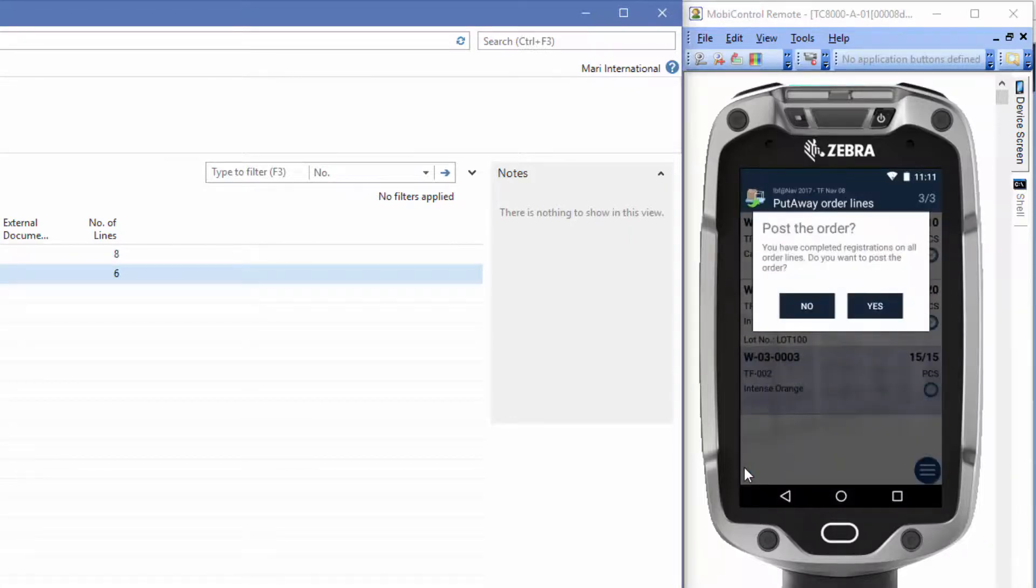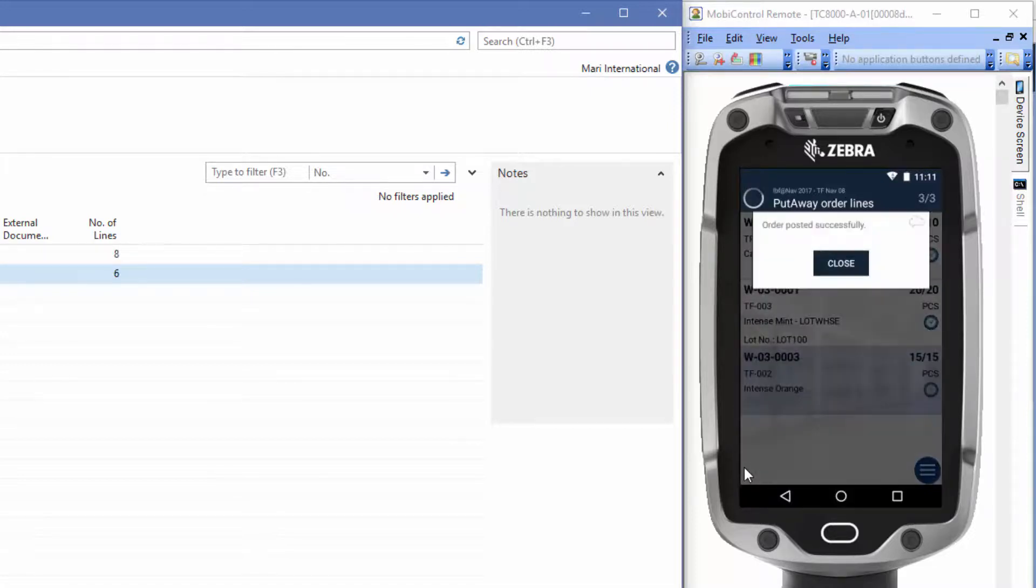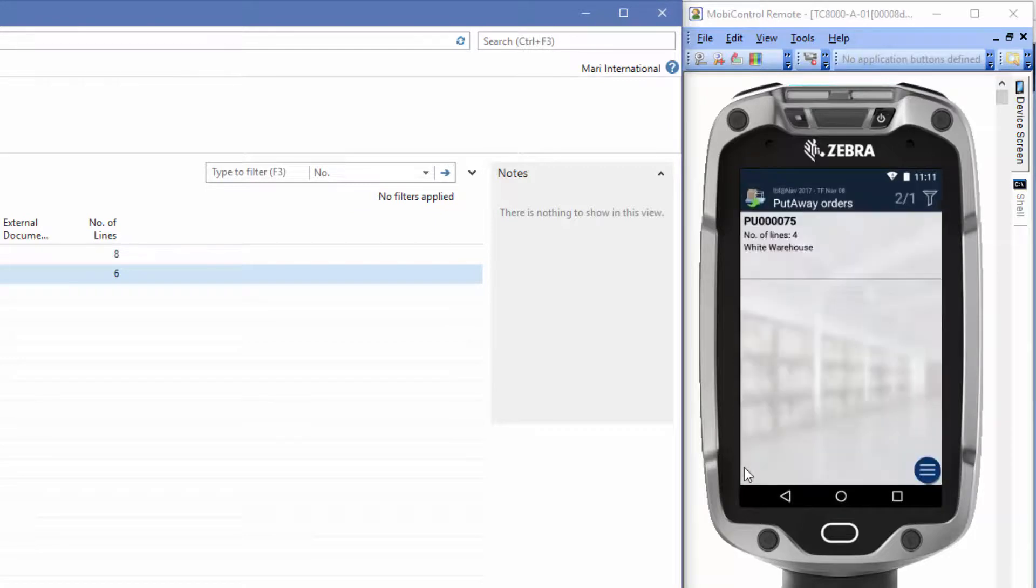The application asks me if I'll post the order, and I'll press yes. The order posted successfully. You can see the order that we worked on just disappeared from the mobile device.